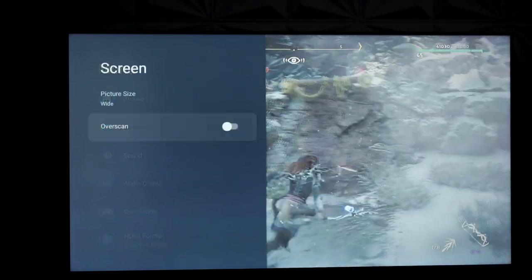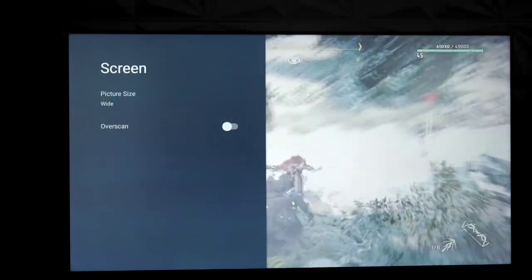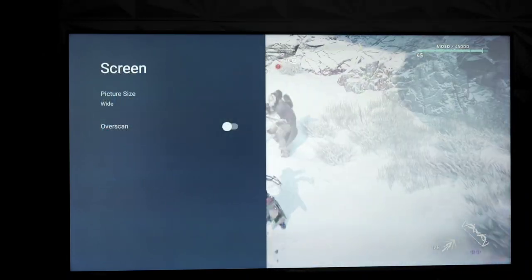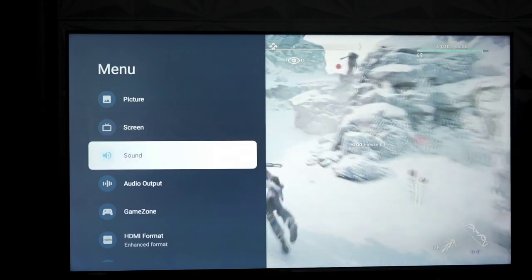Anyway, as far as your screen options, you have widescreen, you have overscan, but those options are grayed out at the moment.